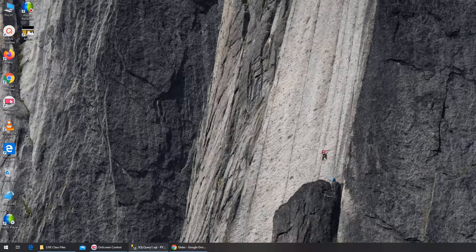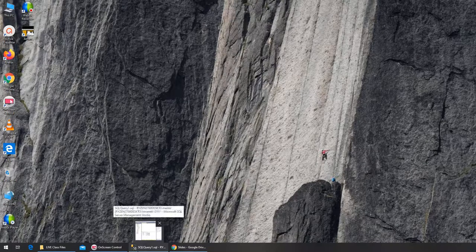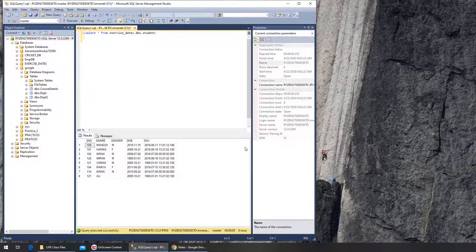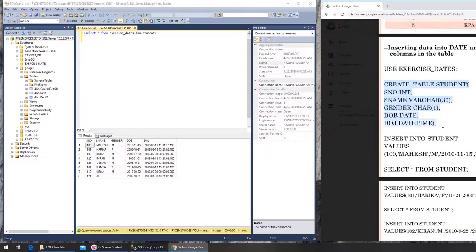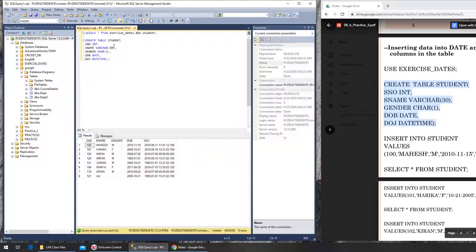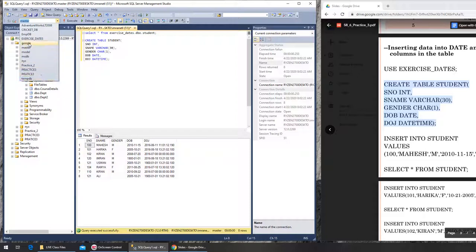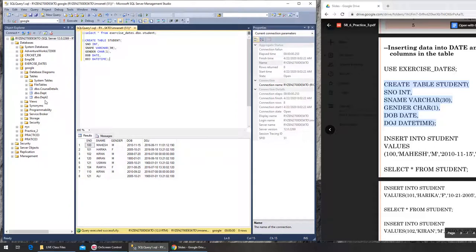In today's video we are going to experiment with dates and their formats. I want my slides up so we can create this table. We are in master so I want to go into Google. You can see there is no table yet named student, so I can go in here and create it.